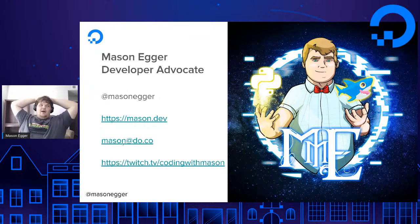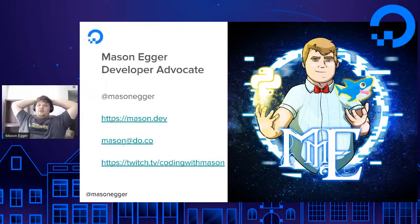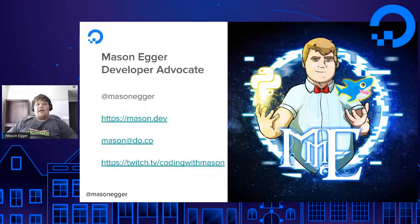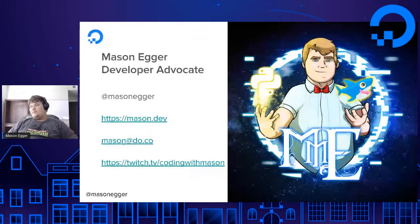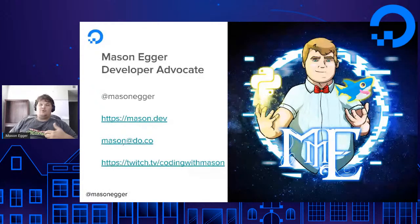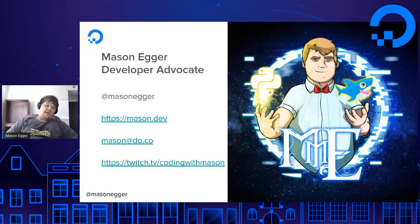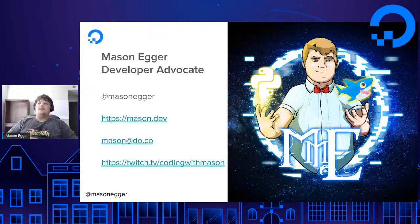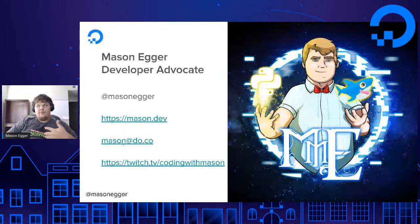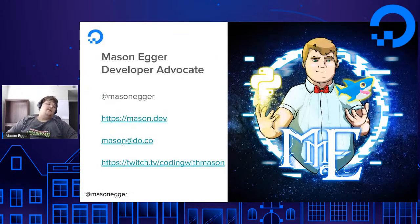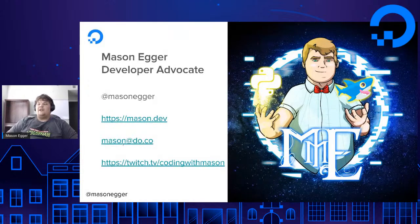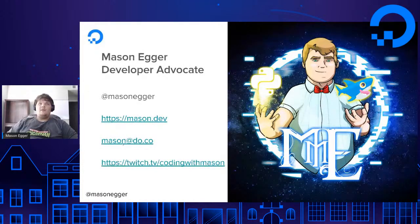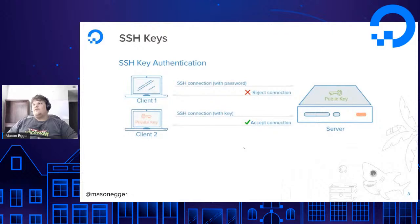If you want to reach out to me and you want to talk to me, you can reach out at mason.dev or tweet me at Mason Egger. You can email me at mason at do.co. And I also do a programming live stream on Mondays and Wednesdays on Twitch, Coding with Mason, where I do a lot of open source work. Lately been doing a lot of Python, probably going to do some Terraform provider work because I do help maintain the Digital Ocean Terraform provider.